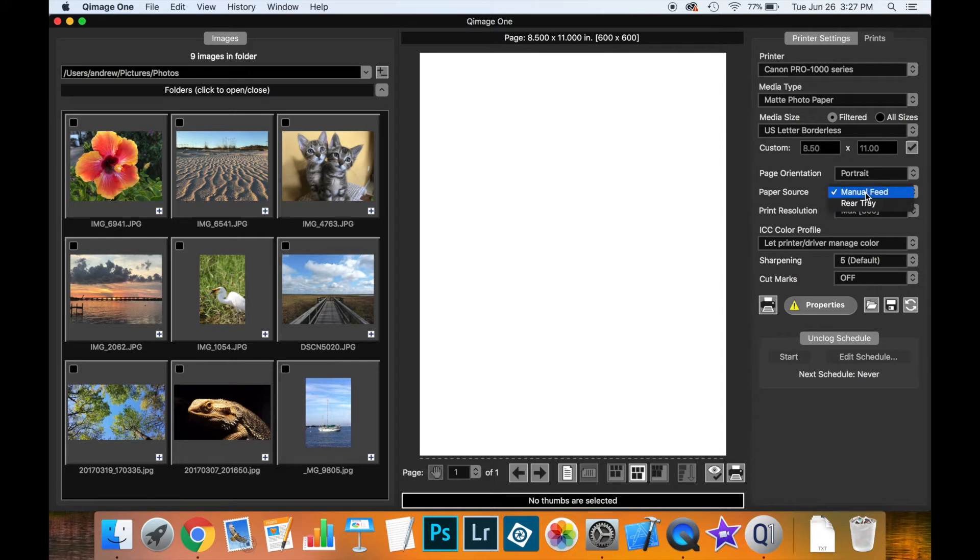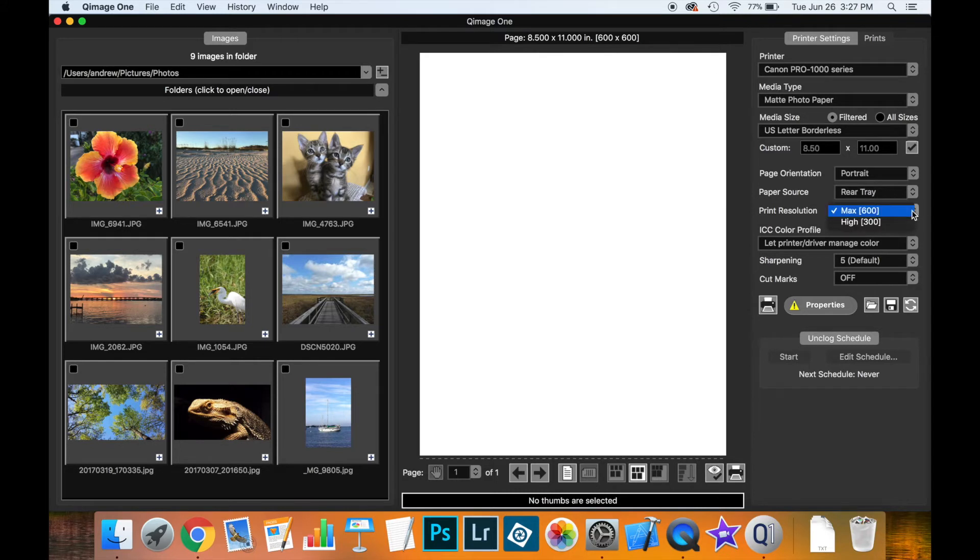The driver may also let you select the paper source, in other words where the actual media is going to print from on the printer. And then you can select the print resolution which currently has standard, max and high settings.